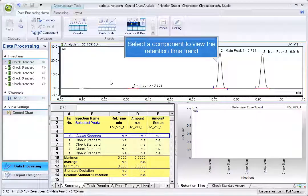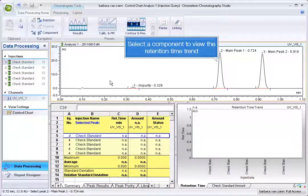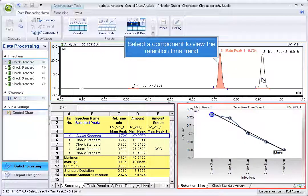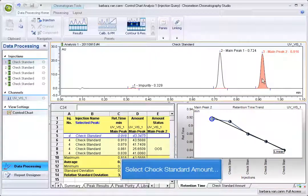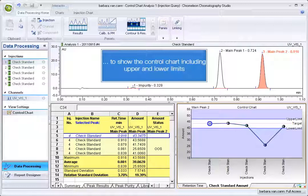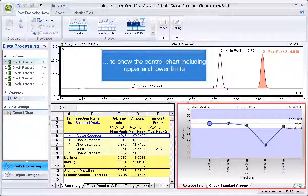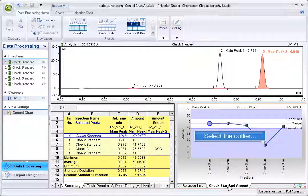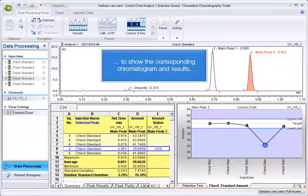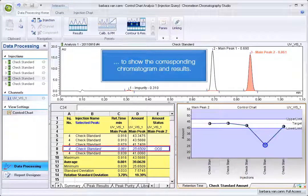Select a component to view the retention time trend. Select Check Standard Amount to show the control chart, including upper and lower limits. Select the outlier to show the corresponding chromatogram and results.